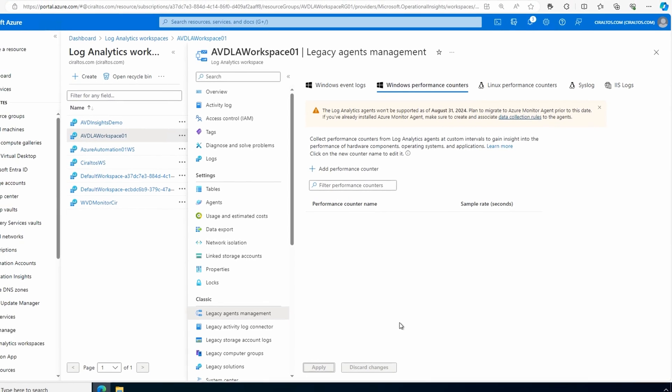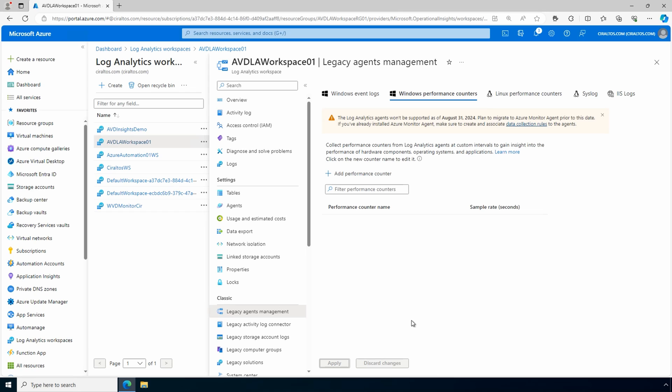Keep in mind that this will stop all data collection. If you have other non-AVD Insights clients sending event log or performance data with the legacy agent, that will stop also. If you're not sure, check out the AMA migration helper tool we went over earlier. The alternative is to remove the agent from each VM, which we also covered earlier in this video. That is how to migrate from the legacy log analytics agent to the new Azure Monitor agent for AVD Insights with a single log analytics workspace. I hope that helps - please don't forget to like and subscribe, and thanks for watching.